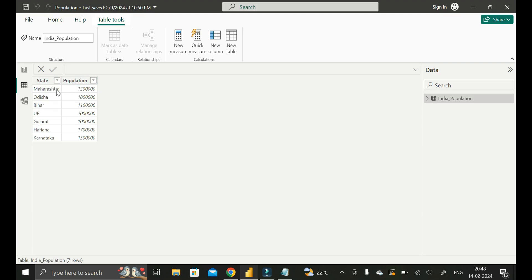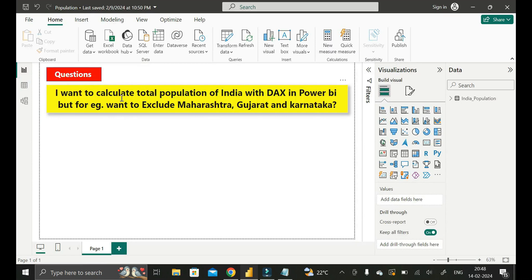Now, out of these two columns, we have to calculate the total population of India with the help of a DAX function in Power BI. But remember, during the calculation of the total population of India, we have to exclude the populations of Maharashtra, Gujarat, and Karnataka. So write a DAX function by which we can achieve this — that is the requirement.